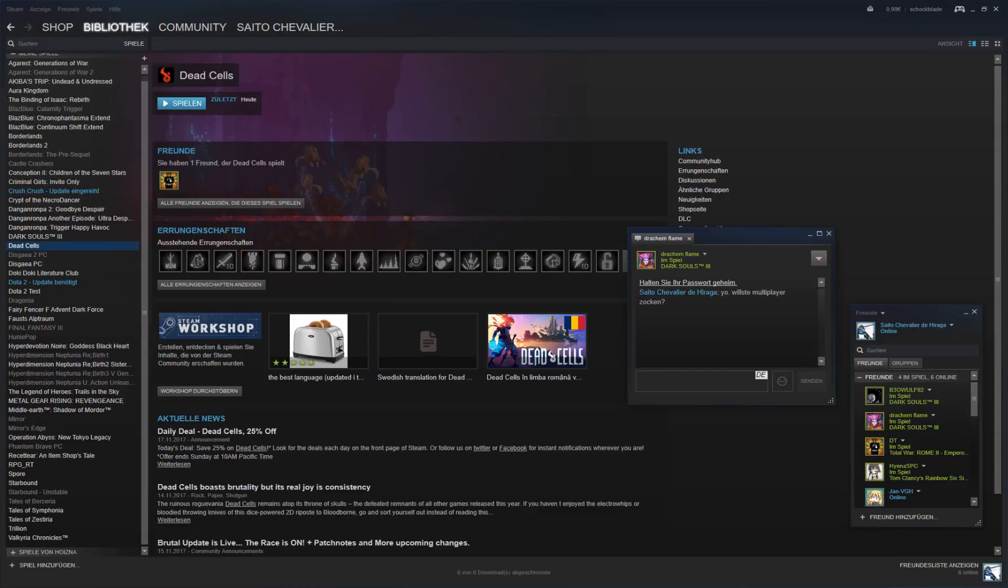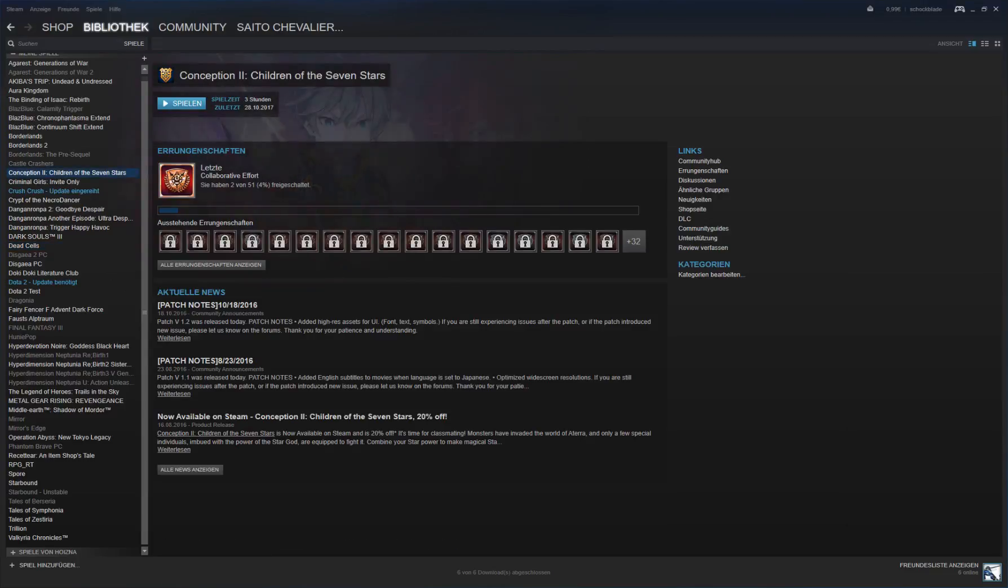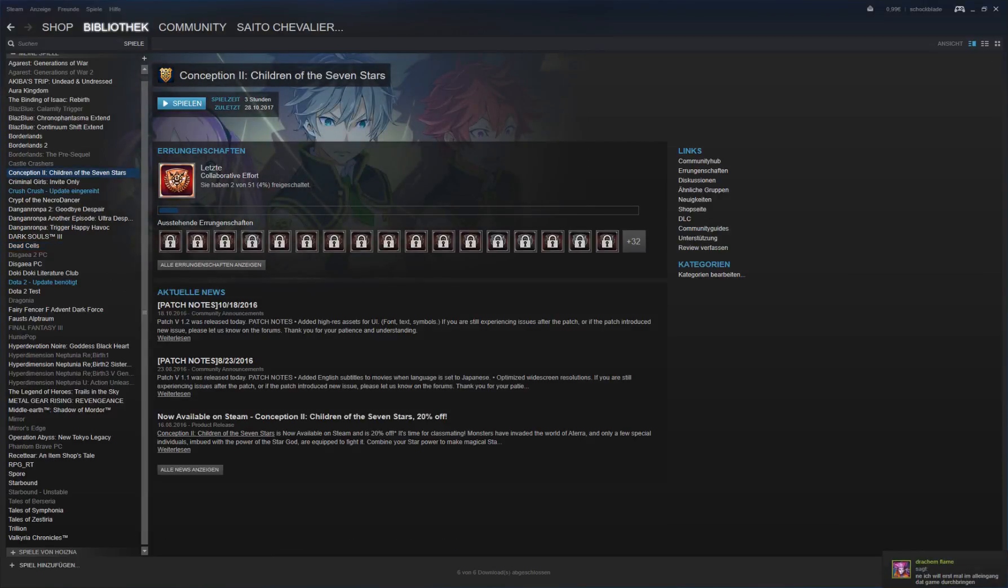What I was about to say is I'm gonna be streaming tomorrow at like 8pm Central European time. We'll either be Dead Cells, Conception 2...